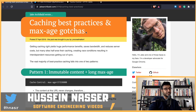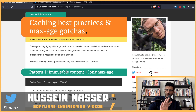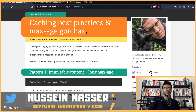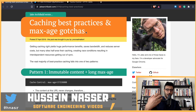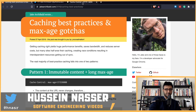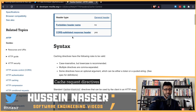He wrote this beautiful article: 'Caching Best Practices and Max-Age Gotchas.' There are a lot of gotchas when it comes to caching — we've talked about it many times on this channel. Caching is the worst thing to deal with when there's a bug related to it. Finding a cache bug or invalidating the cache is one of the most difficult problems a computer scientist faces.